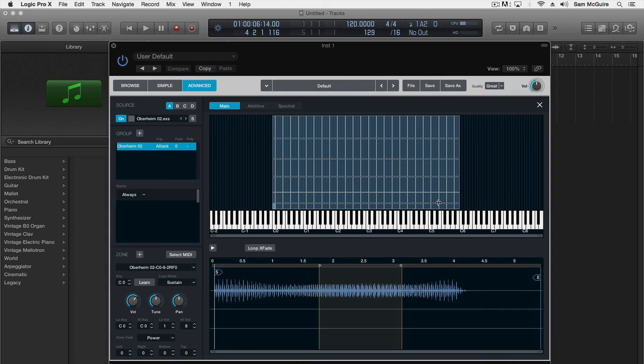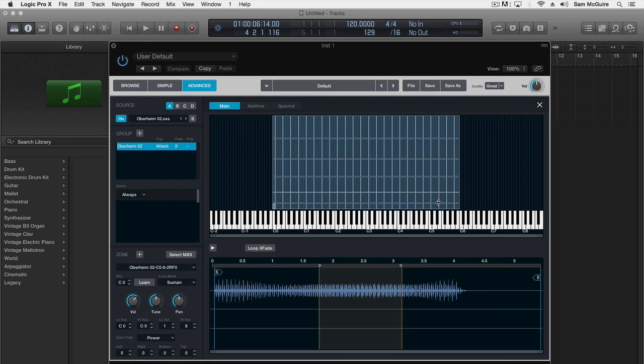Okay, so that's the process of using the auto sampler to get that synth inside of our Logic session. We could also open this up in the EXS24 if we wanted to, doesn't matter, works in both places.